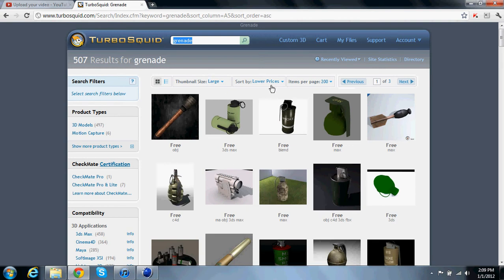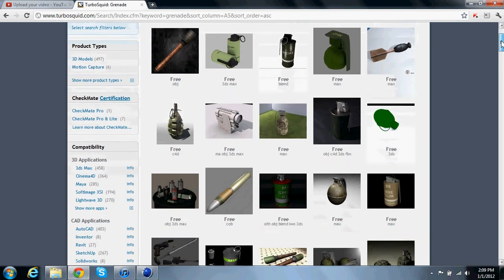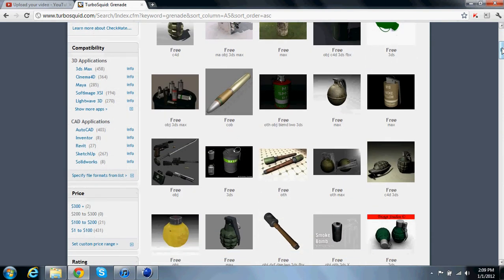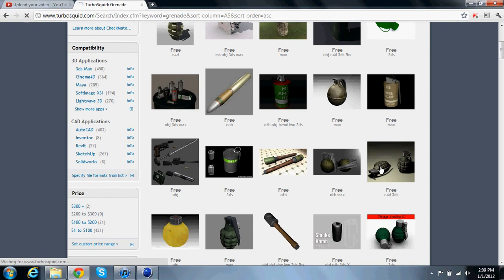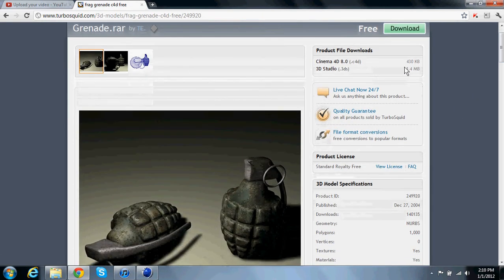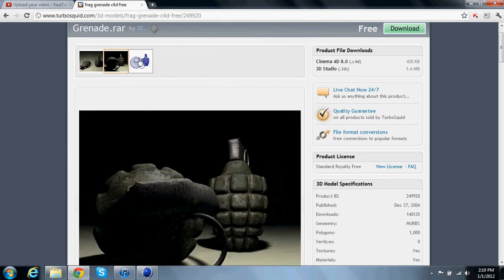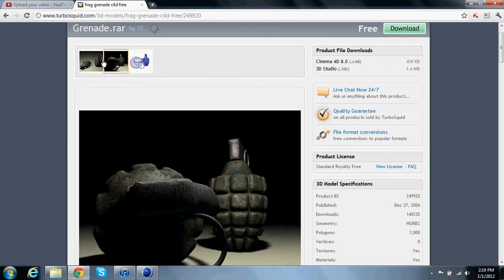You can mess with the other stuff too to make thumbnails bigger if you want. Once you have this page, you're going to find a good grenade that you want. These ones look pretty good. Just click on it and make sure it's compatible with Cinema 4D. Once you see these pictures up here, you can check them out, see if you like it.